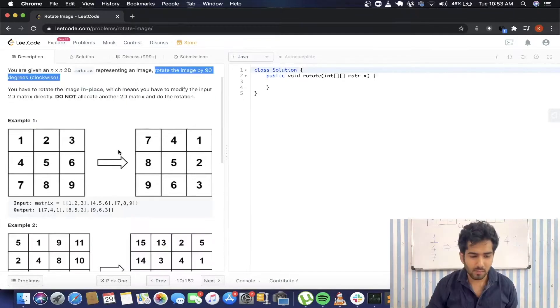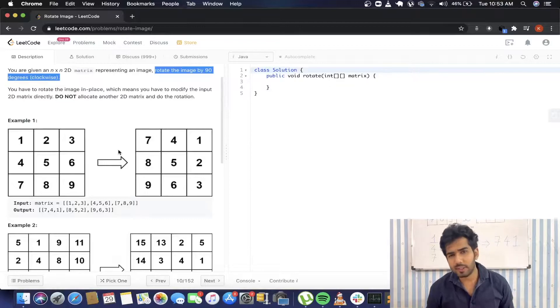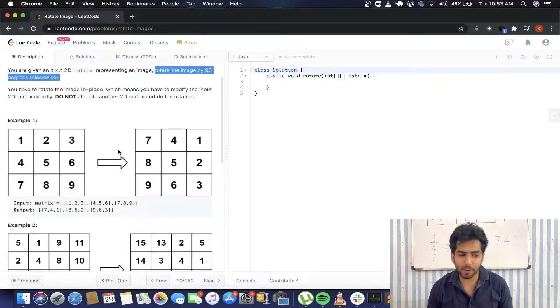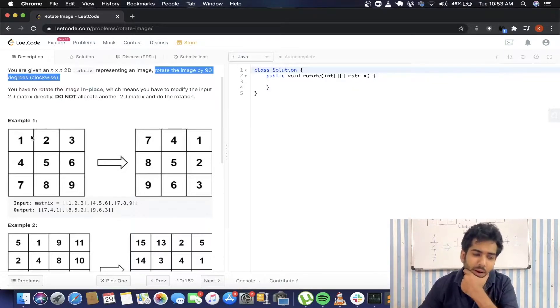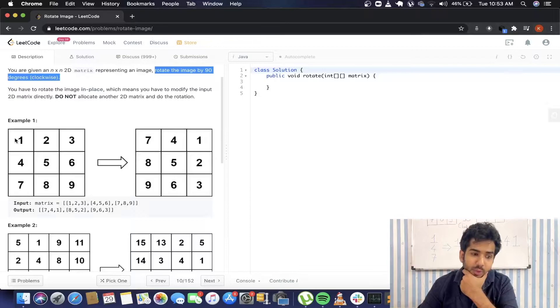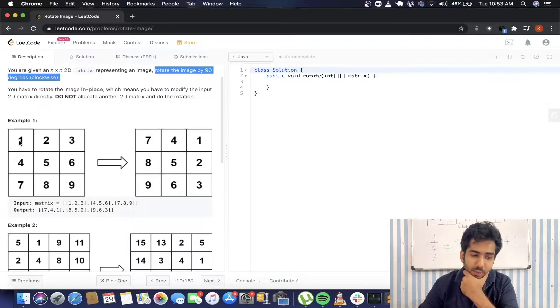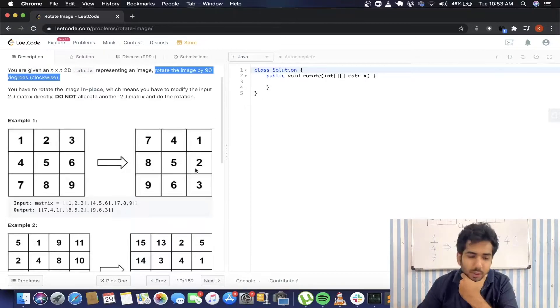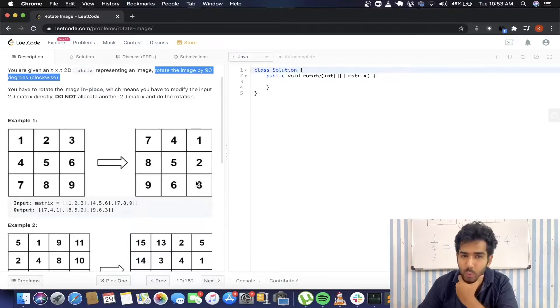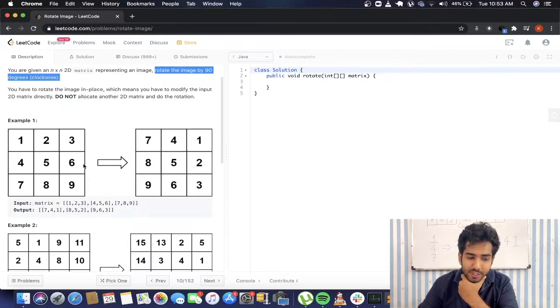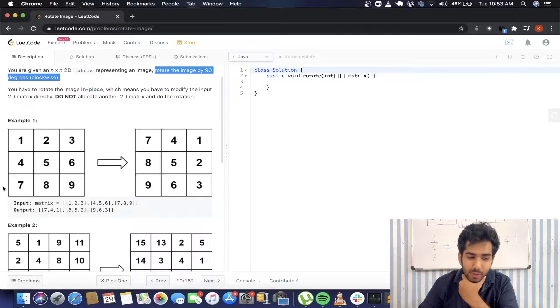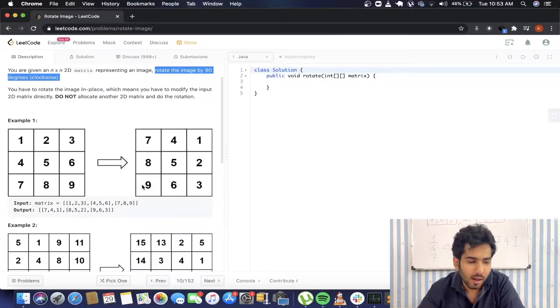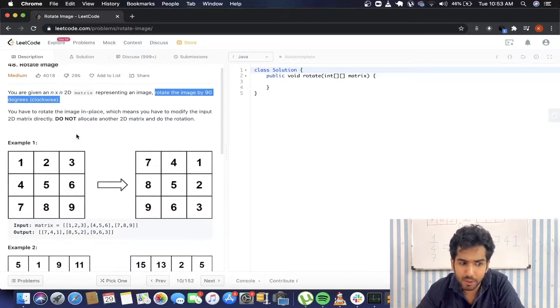So the first thought that comes to my mind is to take an extra matrix, iterate through the first matrix, iterate through the first row, put those elements as the last column in the new matrix, iterate the second row, put the elements over here, iterate the third row, put the elements over here.